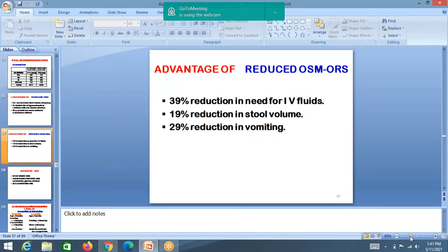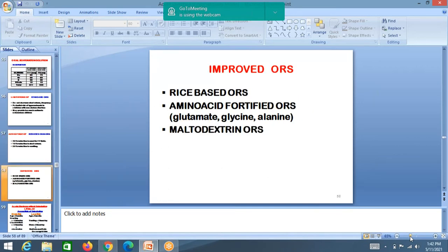Reduced osmolar ORS advantages: 39% reduction in need for IV fluids, 19% reduction in stool volume, 29% reduction in vomiting. Reduced osmolar ORS is what we use now. Improved ORS is also available, containing rice base and amino acids in addition to sugar and salts.